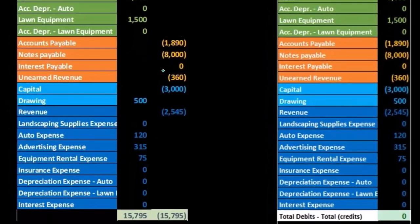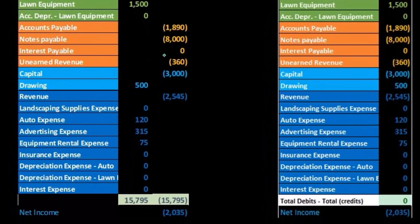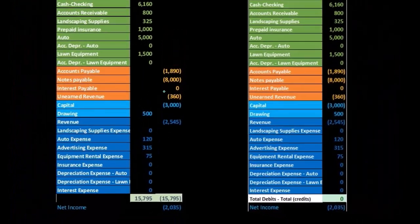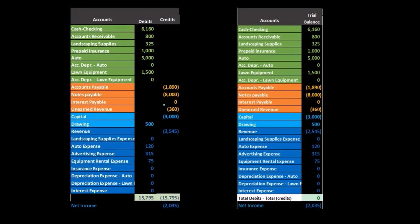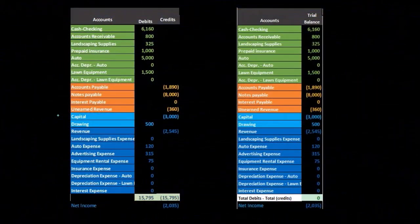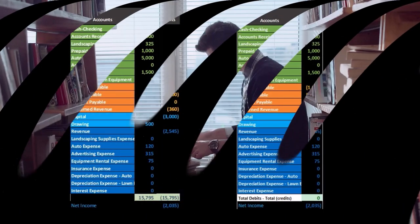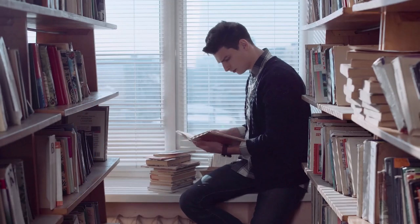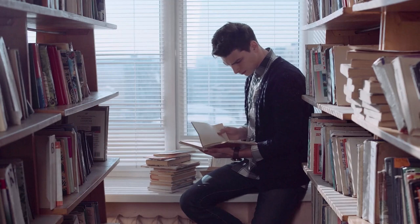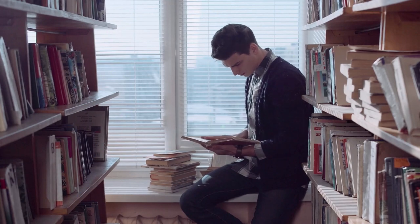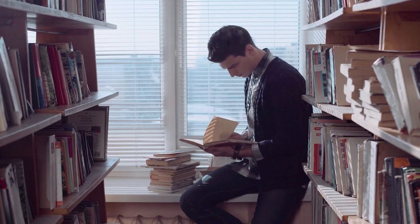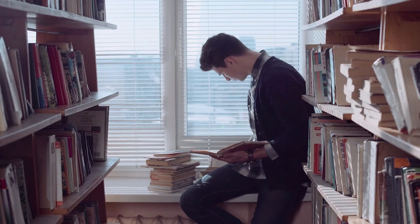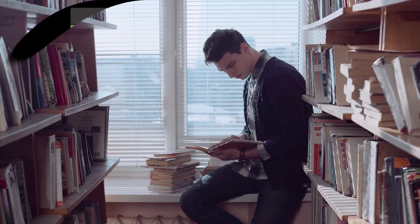When working with smaller problems, especially multiple choice questions, they're not going to give you enough information as you would have in real life. In real life, you would have access to a trial balance typically. In a book problem, you will not. So if you can get one in front of you, I highly recommend doing that.